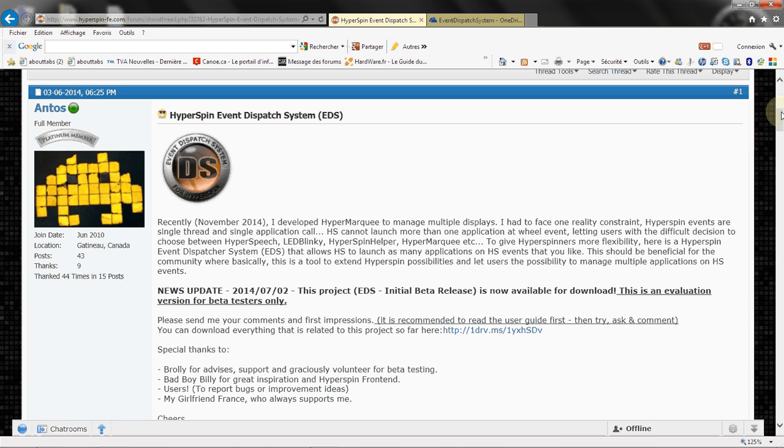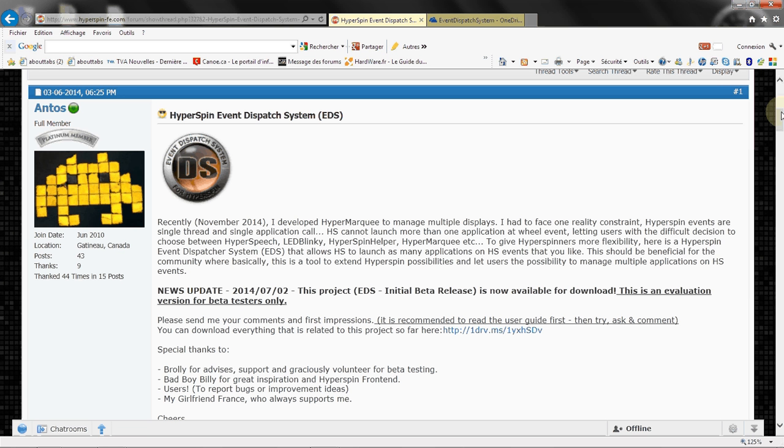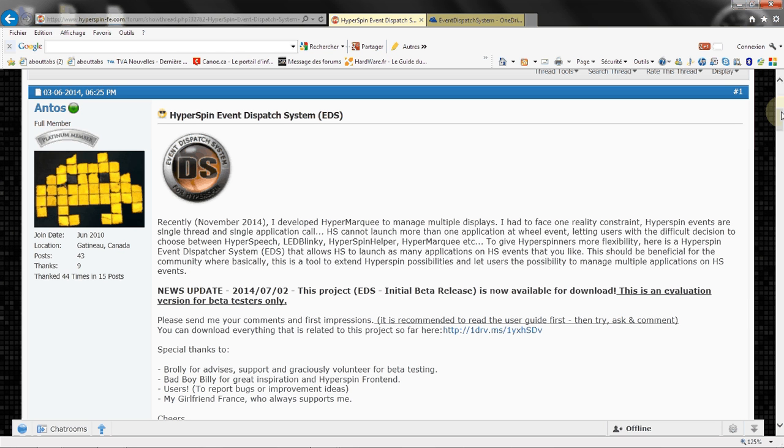When HyperSpin is creating events like GameSelect, GameStop, ListChange, GameStart, these events can launch only one application which is LED Blinky, which left the users with the sad situation where they cannot launch HyperSpin helper, LED Blinky, HyperMarquee, HyperSpeech, name them with an asynchronous or load them all together. So they're only stuck with one. HyperEvent Dispatcher System gives you the possibility to launch more than one application at the time asynchronously.